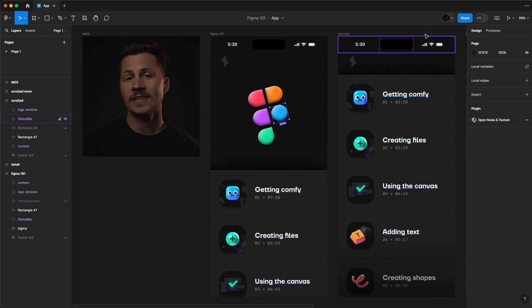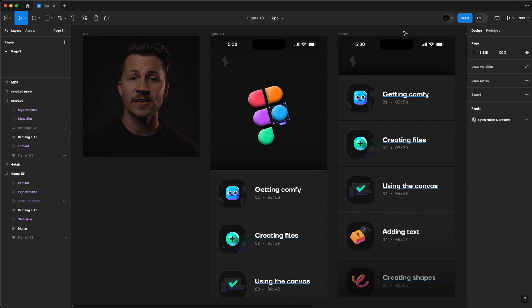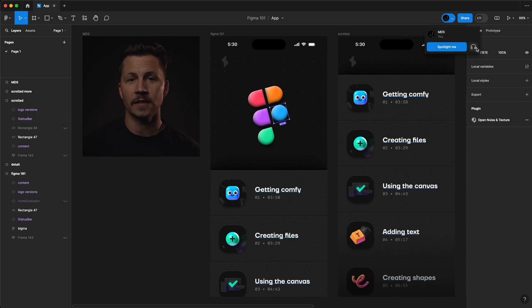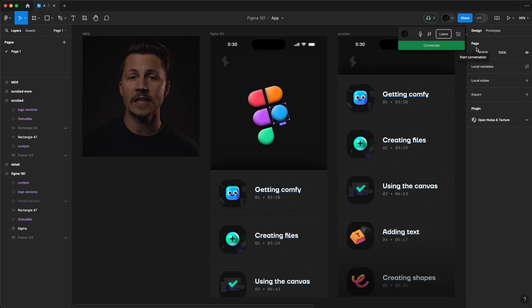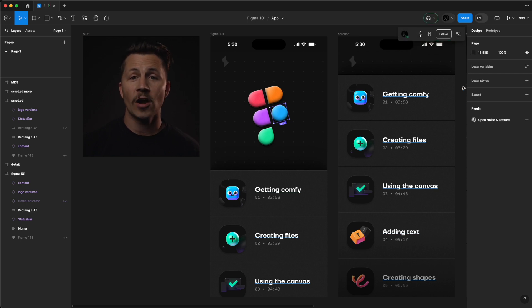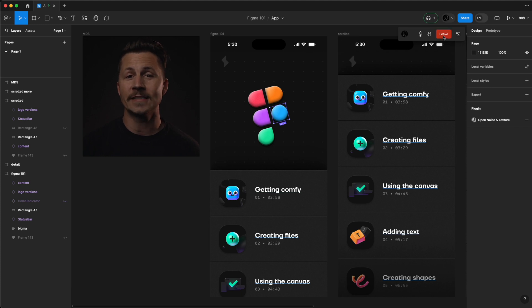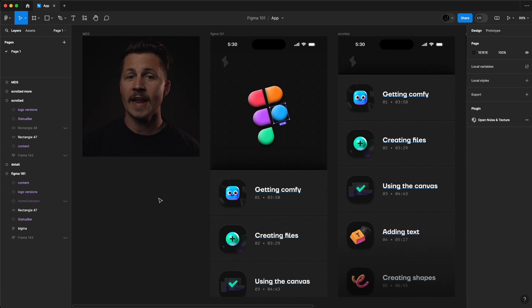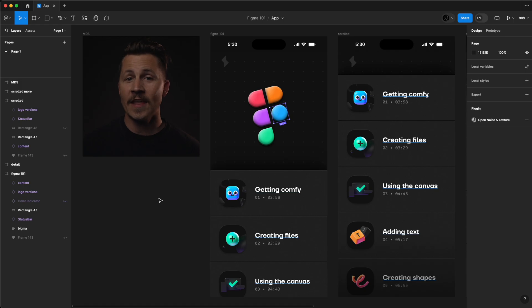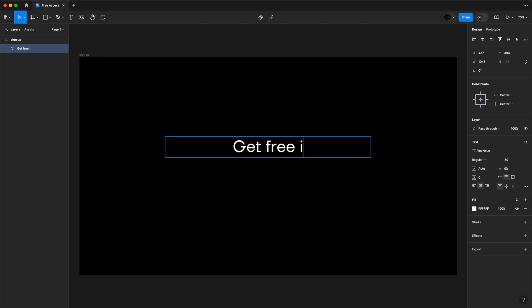And while I was skeptical at first, Figma's audio chat within the document lets you have live calls without leaving your design file. Hello? Can you hear me? This works great for having quick design reviews without needing to export a bunch of work, spend half a day making a slide deck, and then have a big group of people...